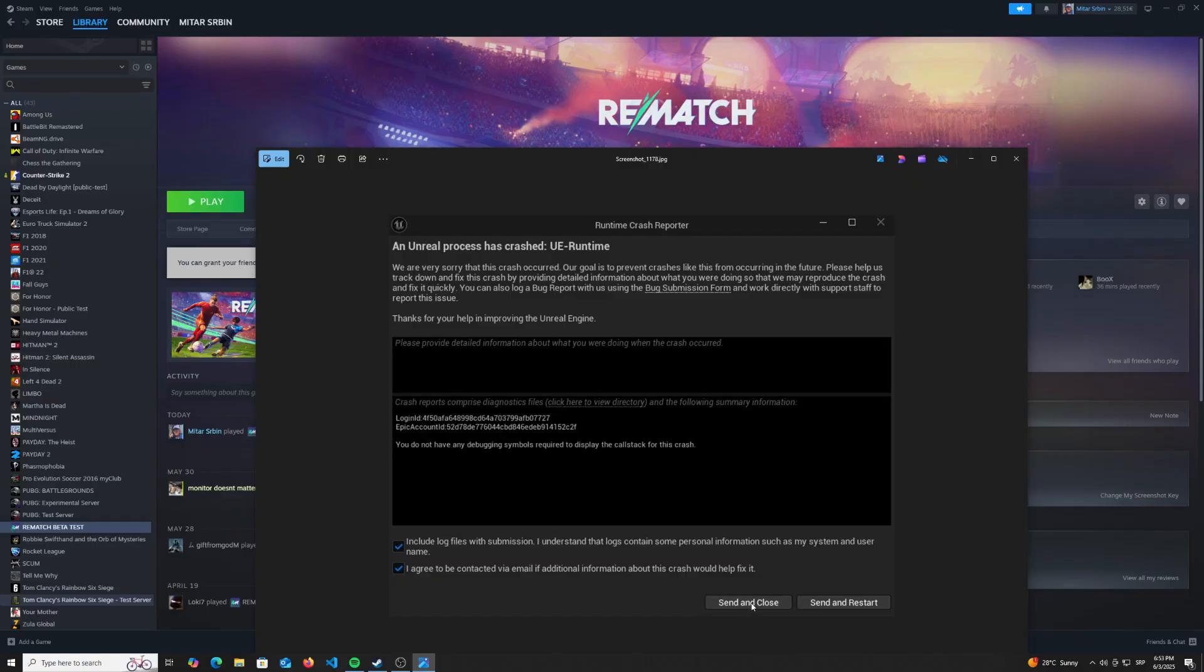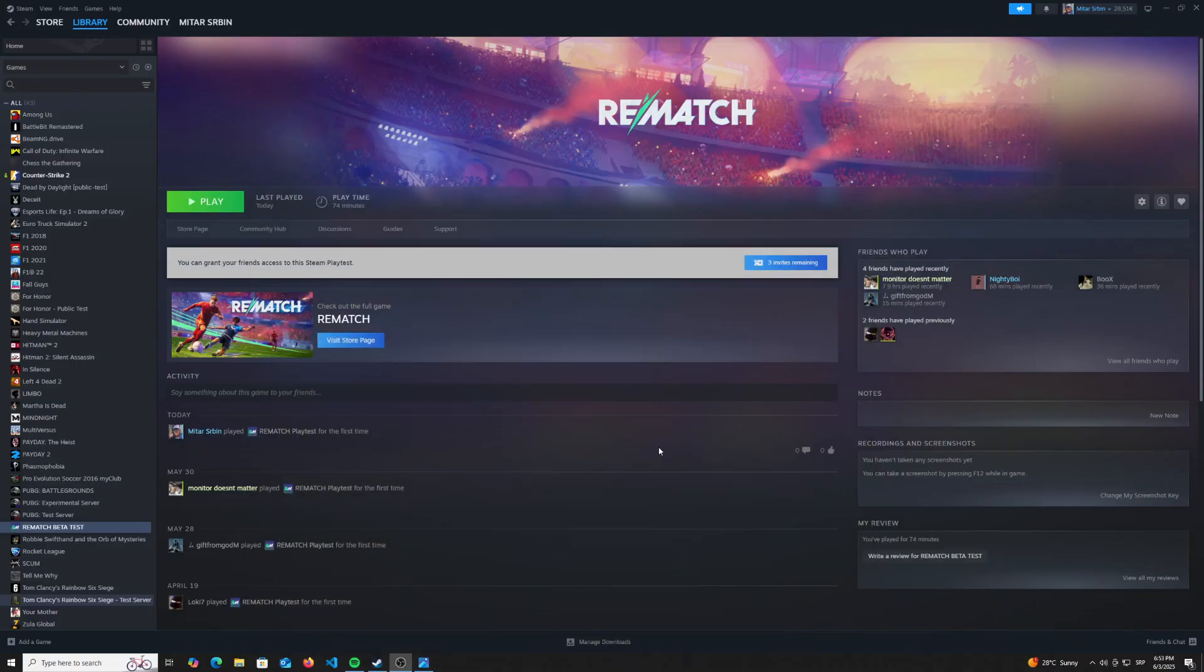So yeah, click on send and close and let's focus on the solution right now before we actually go into the game for some additional steps that we need to figure out.